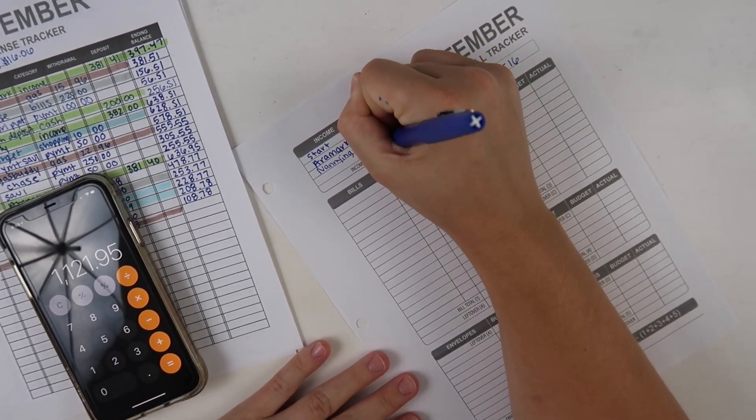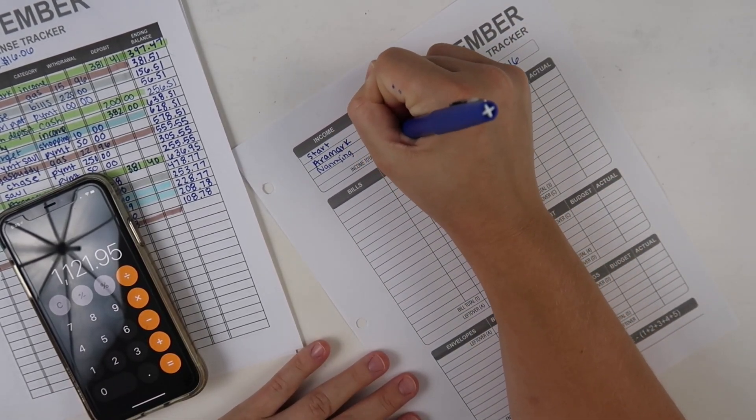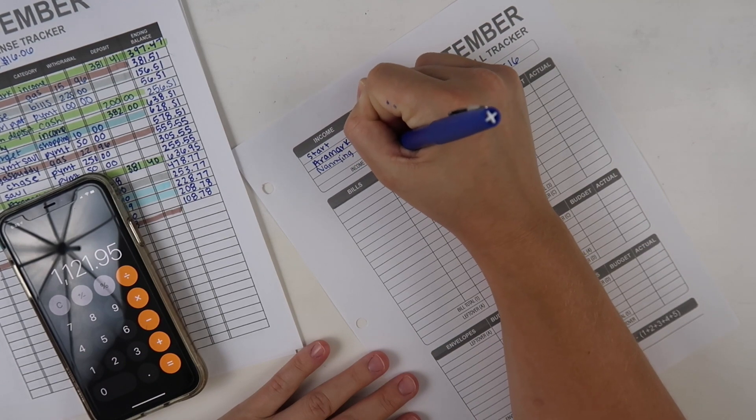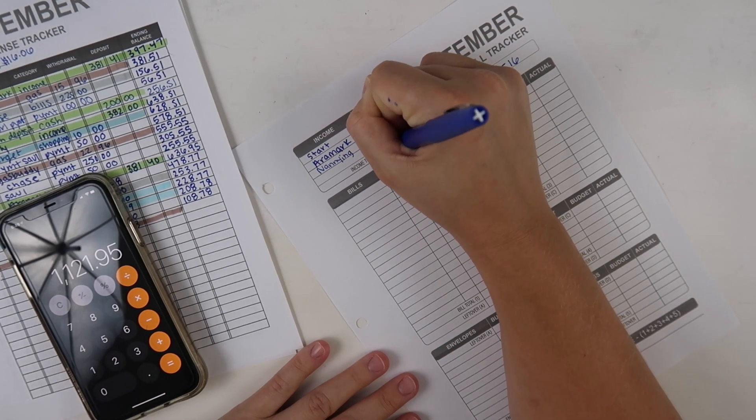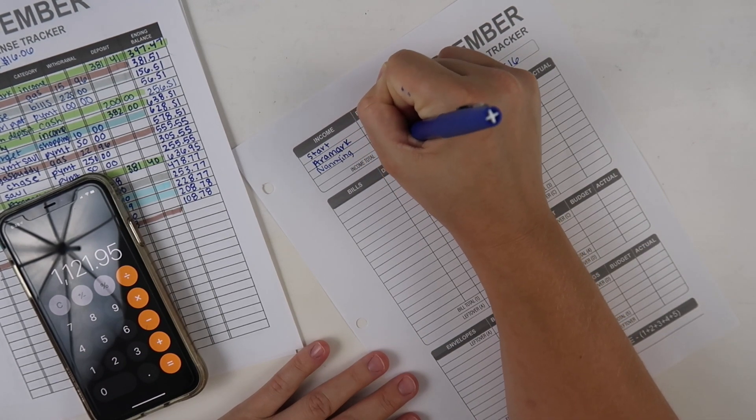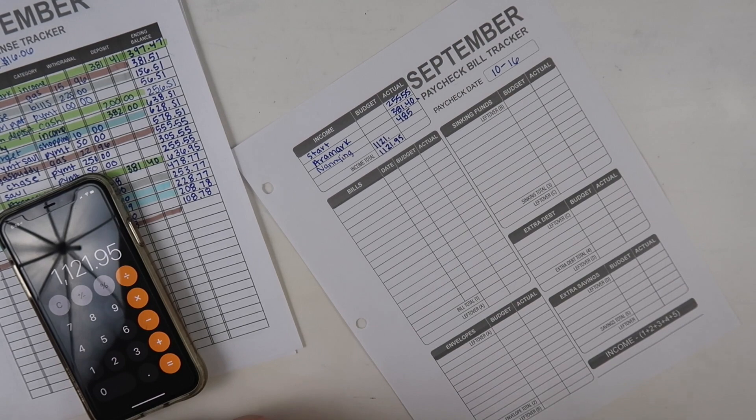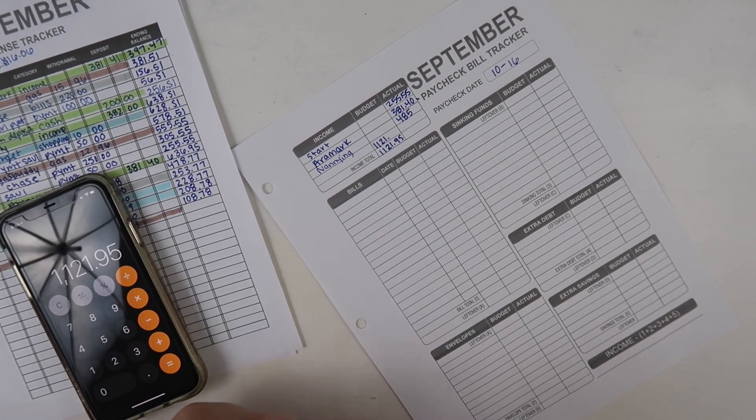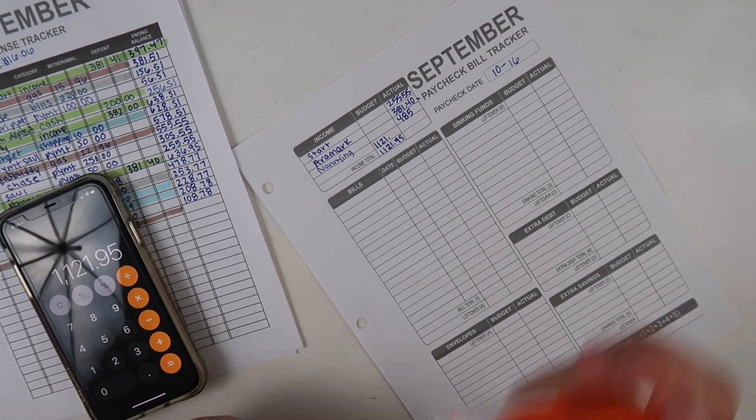$1,121.95 is my current budgeted income.